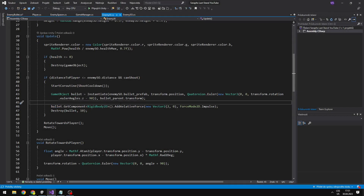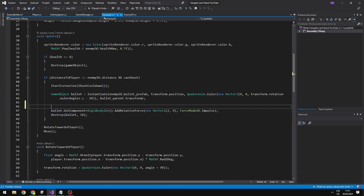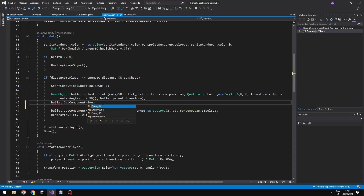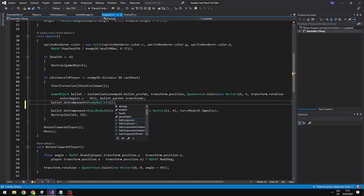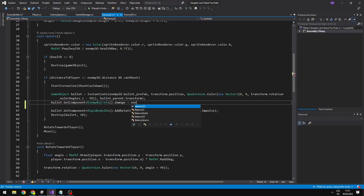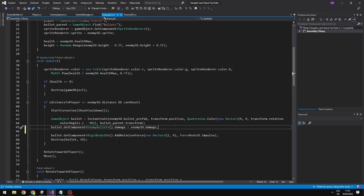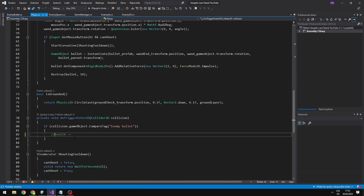In the enemy AI script we will just define the damage of the bullet. Here where we are instantiating the bullet, we already have a variable for it, so I can just say 'bullet.GetComponent'. This will be the enemy bullet, and we can just set the damage to the damage of the enemy, which should be stored in the enemy scriptable object. So now that the bullet is holding the damage, we can go back to the player and here just subtract the damage.